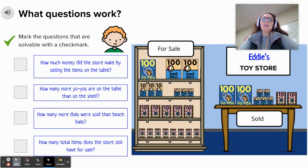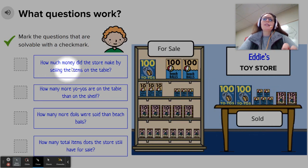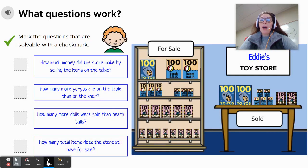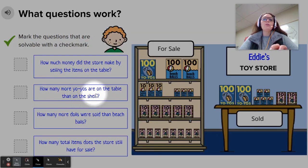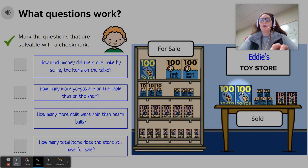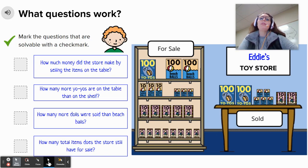But what questions work? We will mark the questions that are solvable with a check mark. Question number one: How much money did the store make by selling the items on the table? The question asks how much money did the store make — do we know how much those items cost? No. Nowhere on this page does it tell us how much these items cost, so this would not be a solvable problem. Question two: How many more yo-yos are on the table than on the shelf? Comparing the number of yo-yos on the shelf to the number on the table, what is the difference? Yes, you would be able to solve that. This question is solvable.